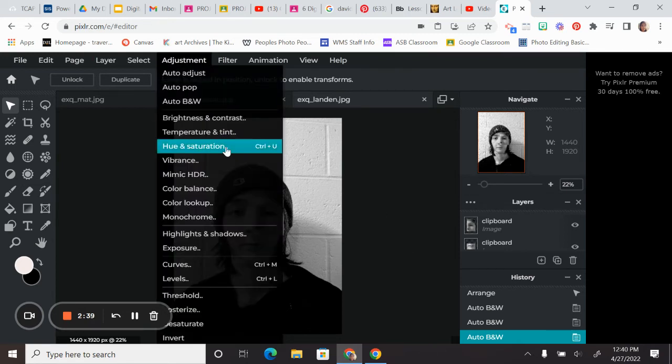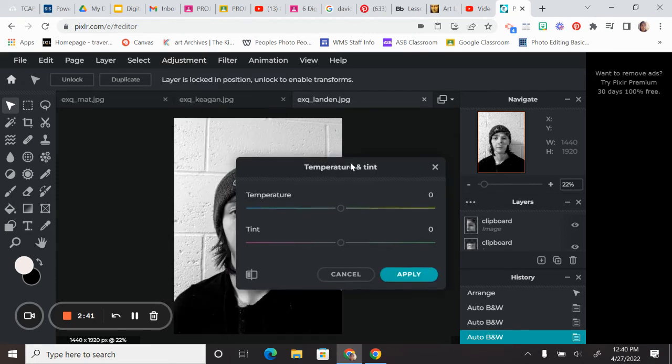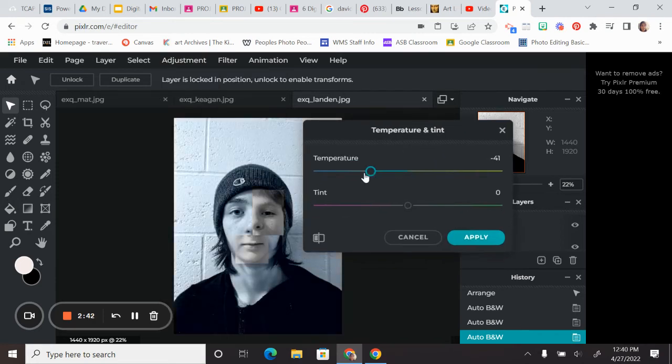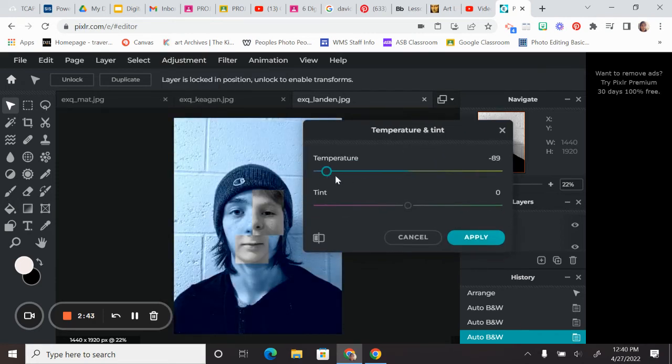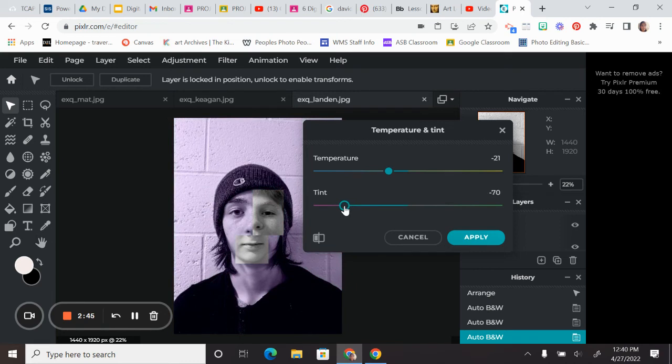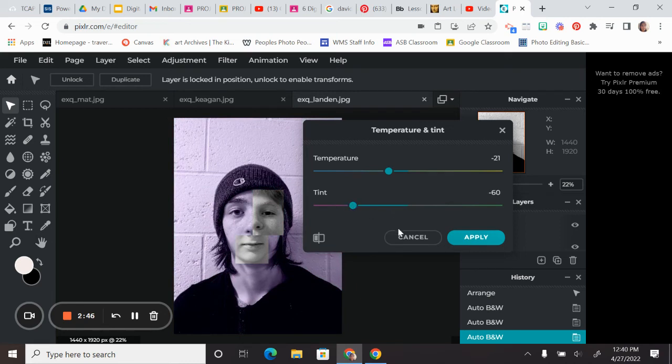You can also play around with temperatures and tints if you want to give it some color. Again, you're going to have to change your layers. One other thing, if you don't want to change your layers,